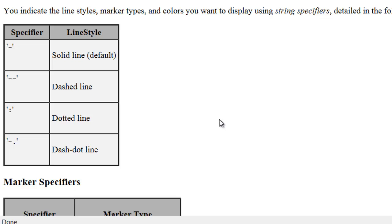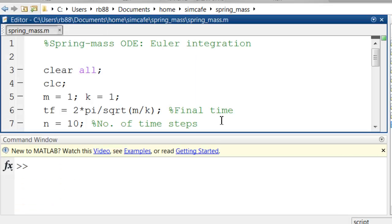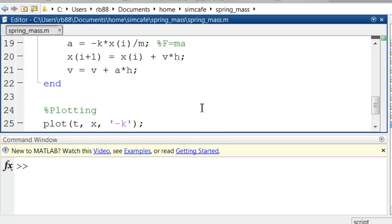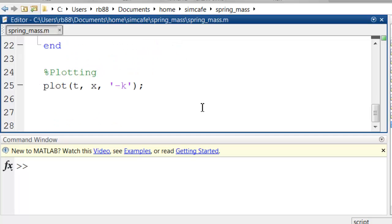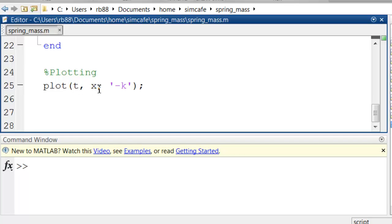So let me go back to my code and scroll down and start a new section of the code. And I've already tried it out here. So you can call it plotting and then type in this command. So plot t versus x. And here I'm saying plot it using solid line with black color.